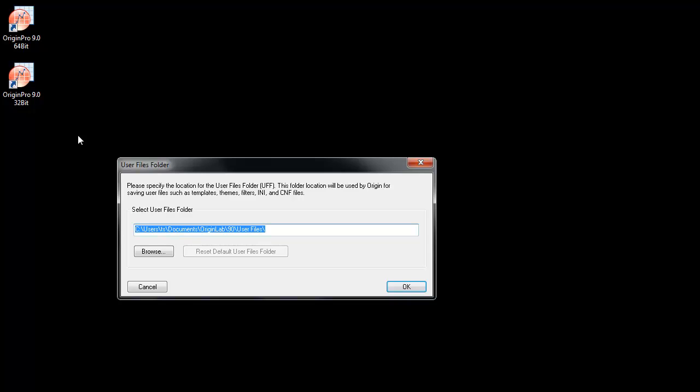The User Files folder, or UFF, is the default folder for saving and opening Origin-related files. The default location for this is in the Documents area.